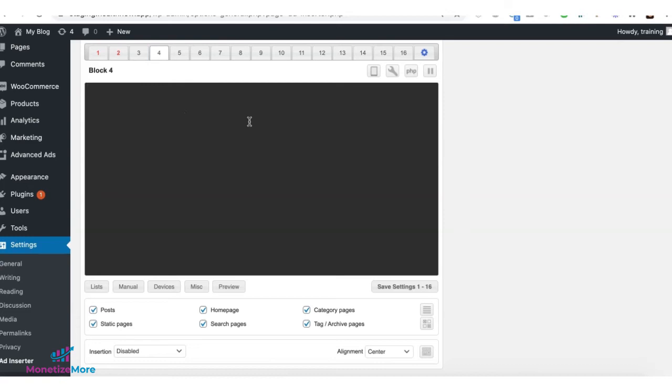Do the same for the rest of the ad units depending on how many you are running. Deploy the tags, target the page, and specify insertion. Once all done, you can click on save.